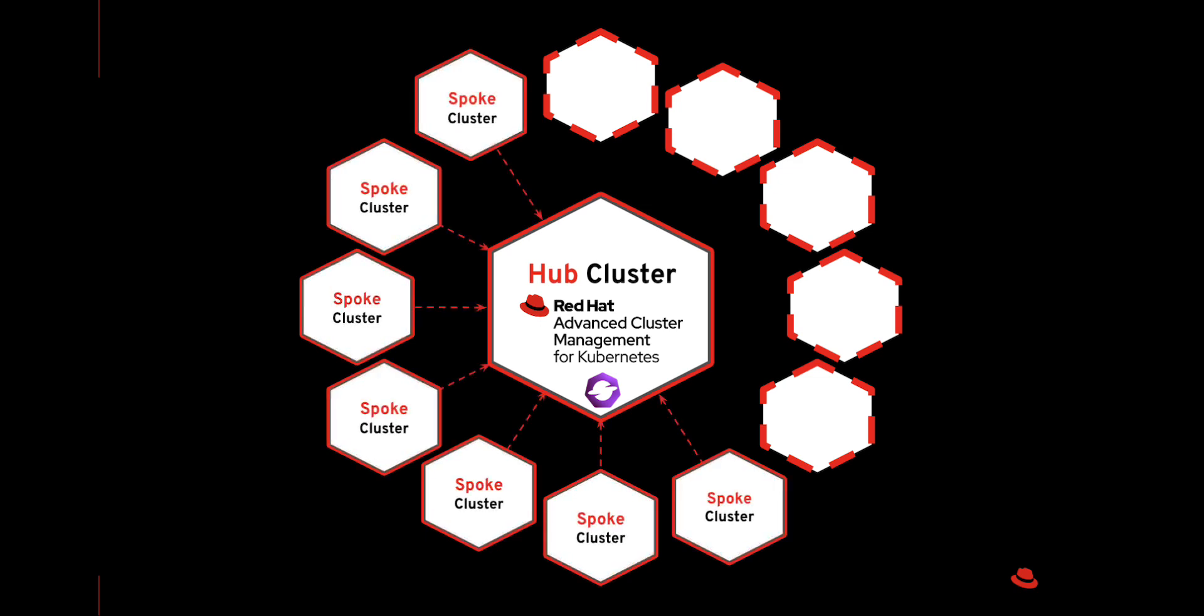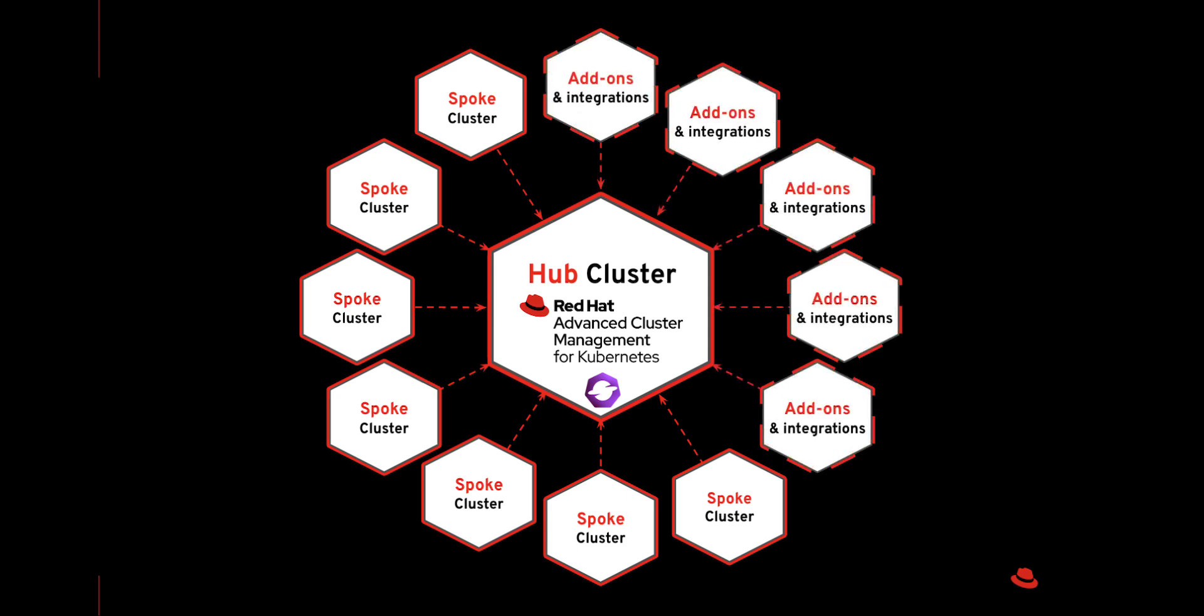A spoke cluster, also called managed cluster, is a cluster that is connected and reports back to the ACM hub. It is also where some of the ACM functionality runs in the form of integrations and add-ons.